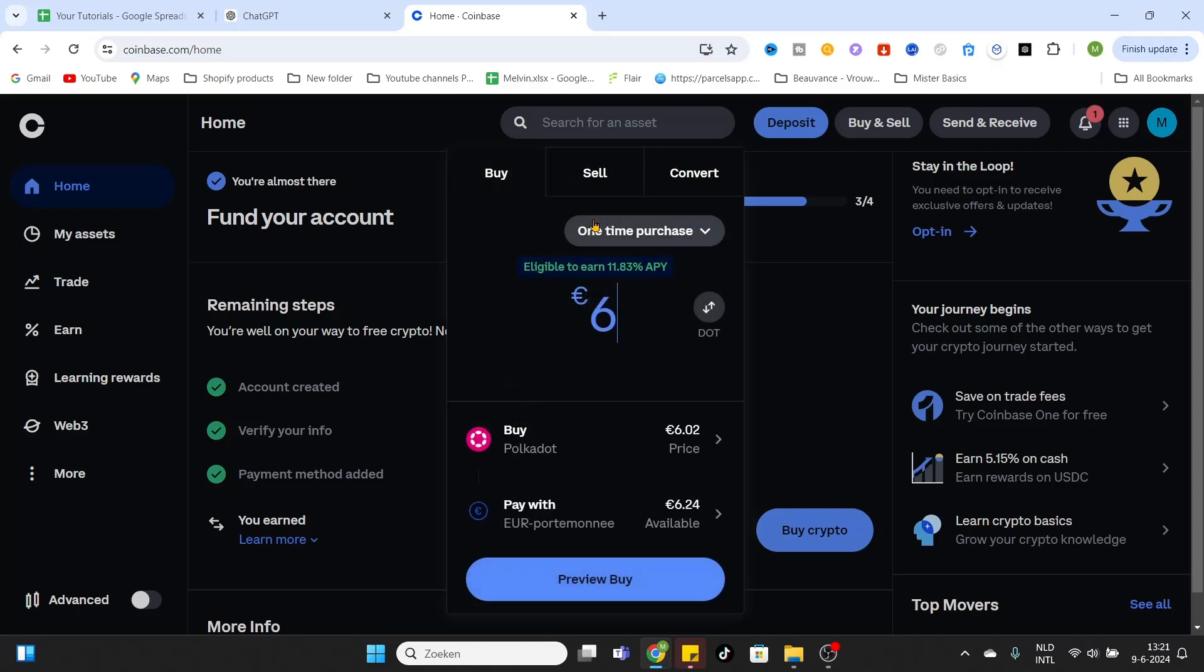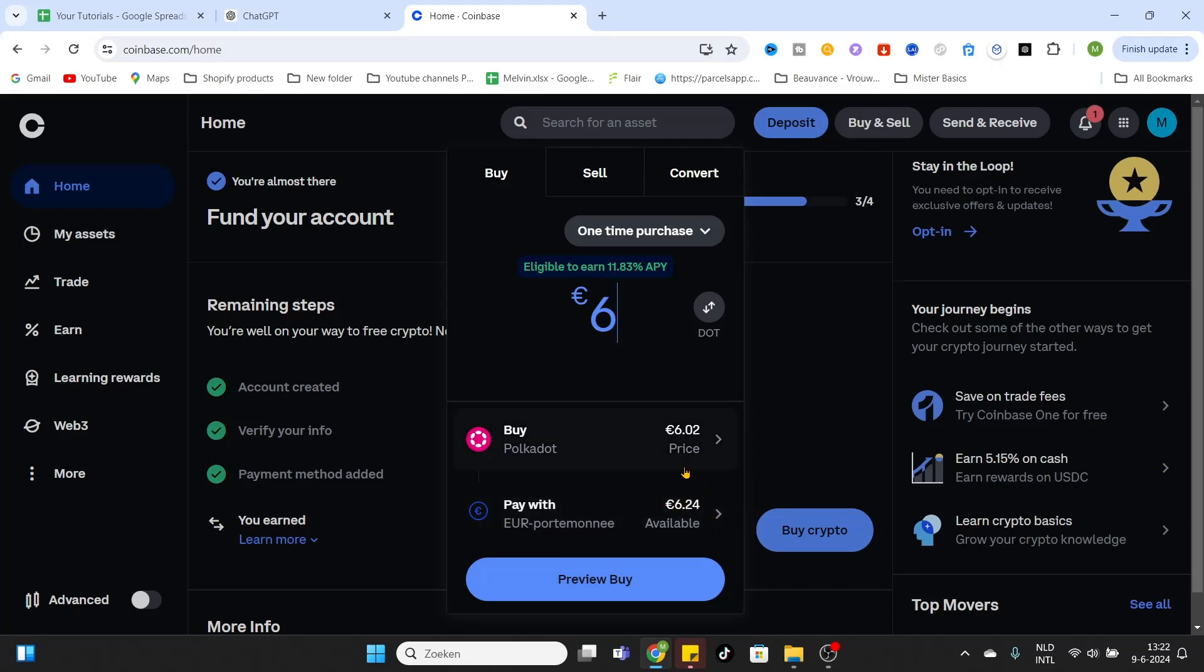For now I will leave it on a one-time purchase. After that you can select the wallet you would like to use to pay with. I'm using my euro wallet because I'm living in Europe, but if you are using another currency or living in another country or region, then select the wallet you would like to use. After that just click on preview buy.